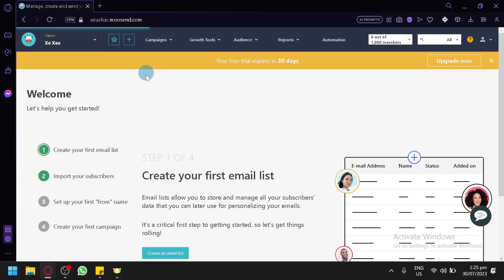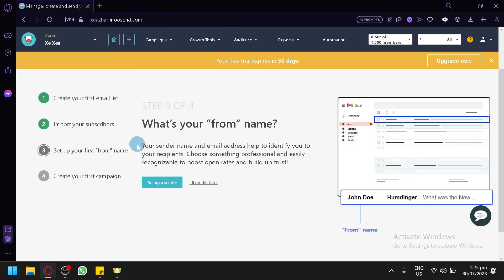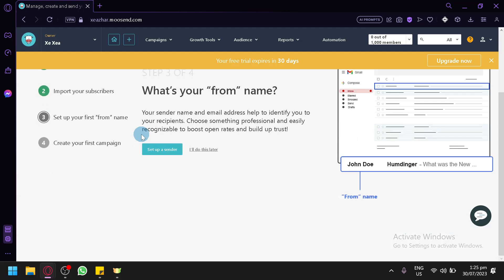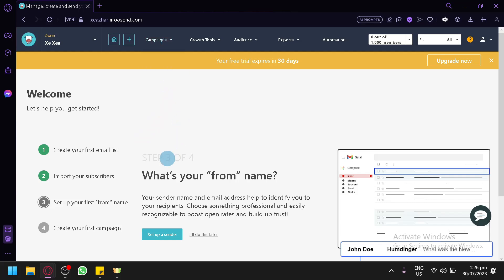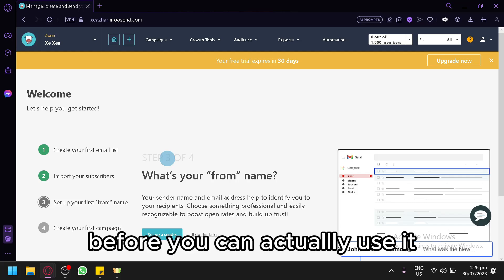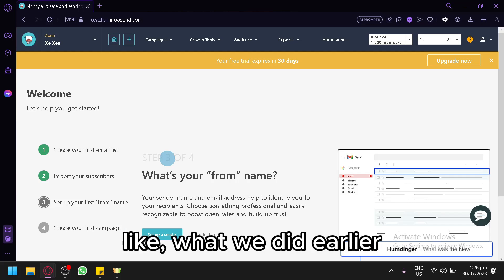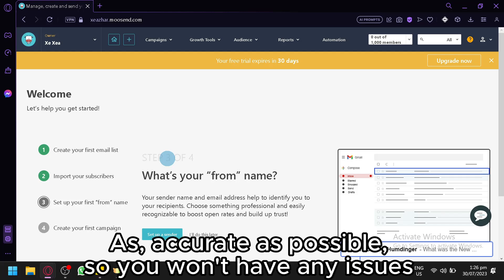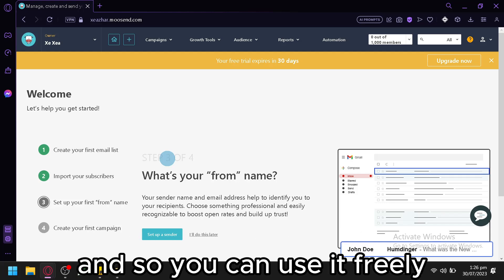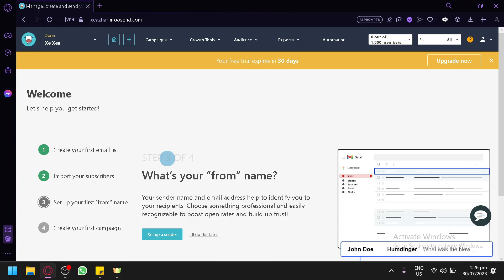Going back to the home page — those are the key steps to use Musend for campaign creation. There are many settings you may have skipped, but I suggest thoroughly completing them as much as possible so you can use the platform freely without issues.